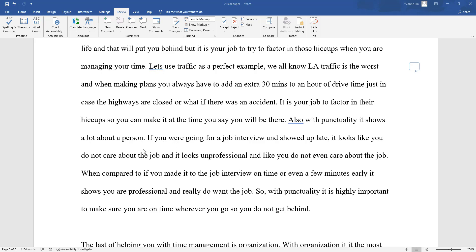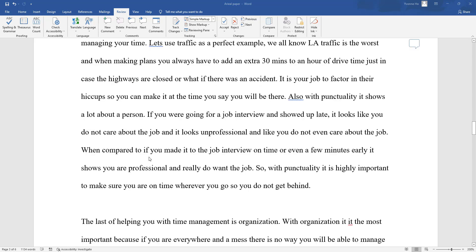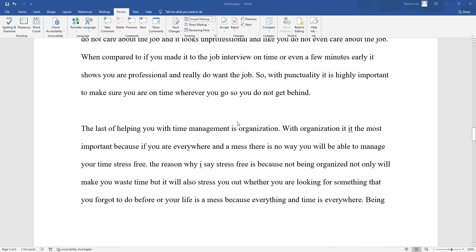If a person — for instance, or for example, you need more transition words — if a person were going for a job interview and showed up late, it would look like a person does not care about their job. And it would look very unprofessional to a potential employer who may think that a person does not care about the job. On the other hand — even I make the mistake of saying 'you' — on the other hand, if a person makes it to the job interview on time, even a few minutes early, it shows the boss that that person is professional and really wants the job. So with punctuality, it is highly important to make sure a person is always on time and never falls behind.